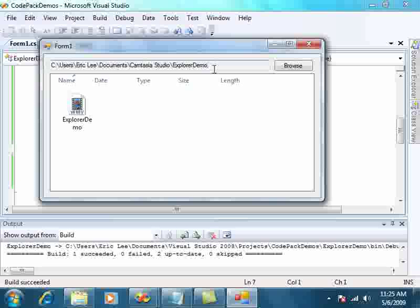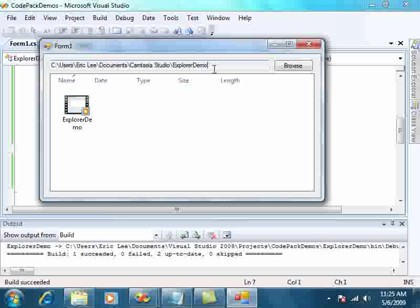So another quick way to be able to bring the Windows 7 experience into your application very quickly and easily using the Code Pack for Windows, and specifically the Code Pack for .NET. Thank you.